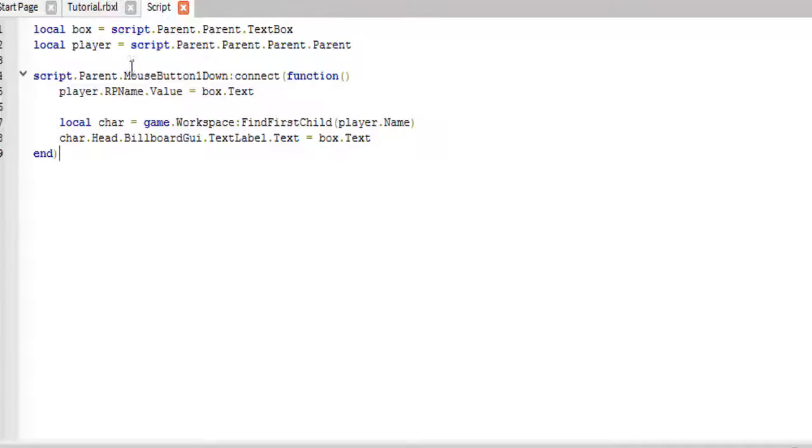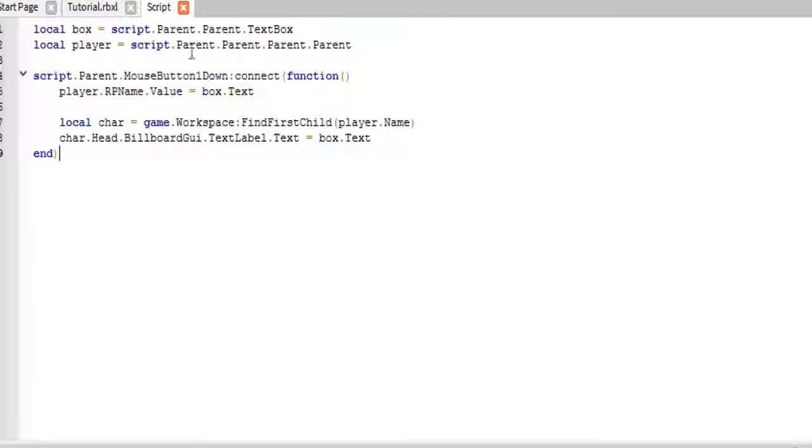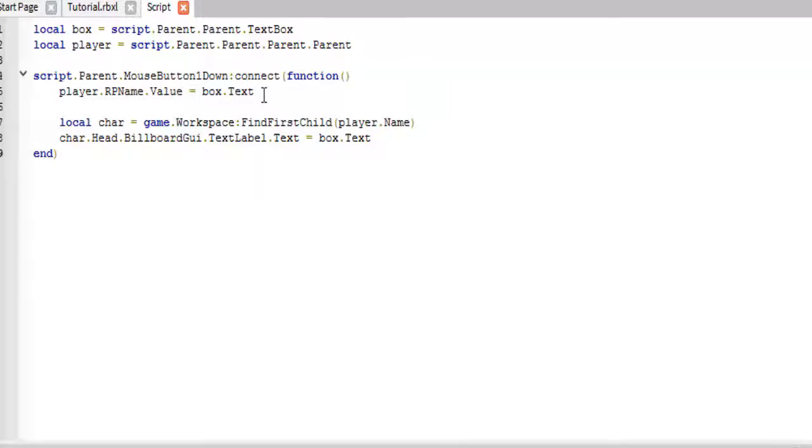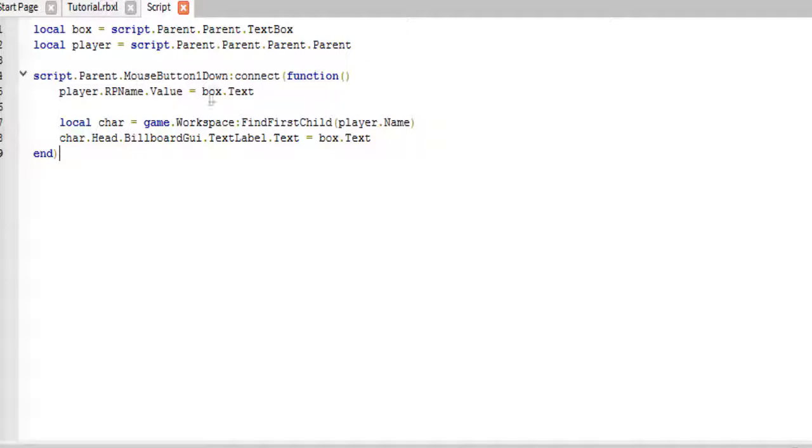Basically, you set up these. The box is the text box, the player, I get the player. And then, player.rpName.value equals box.text. So, that changes the string value in the player to the text box.